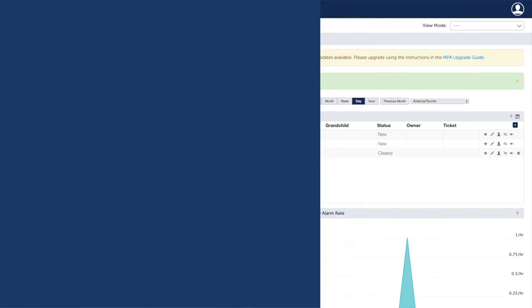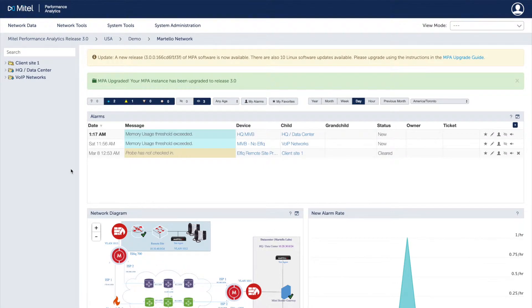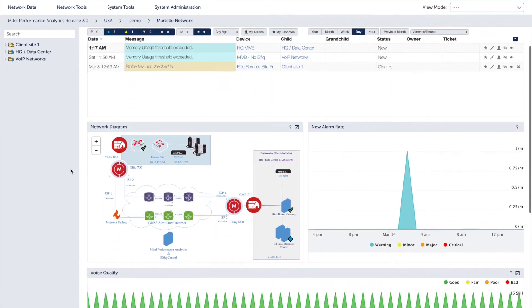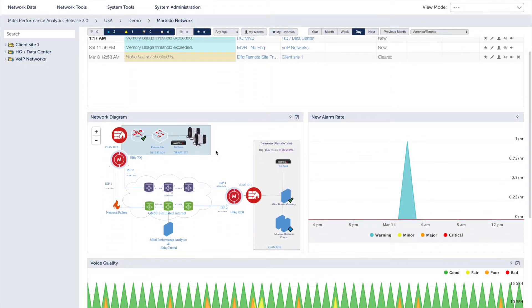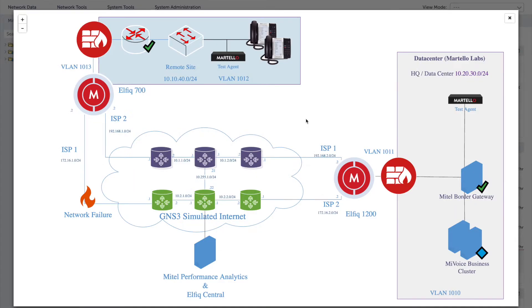Let's explore the features of MPA. MPA gives you deep visibility into your network devices by monitoring the performance of Mitel and third-party systems in the network. This includes the assessment of voice quality as well as overall system health and individual application performance.